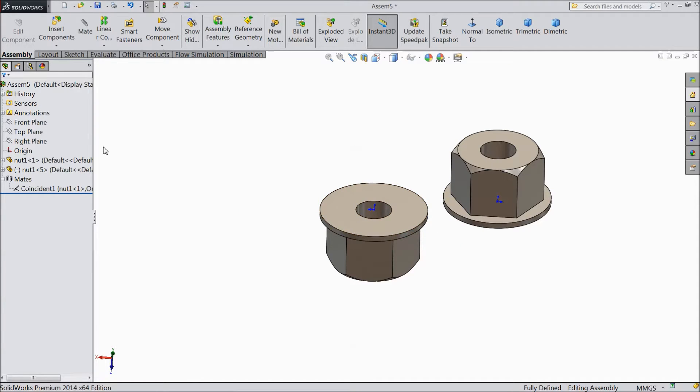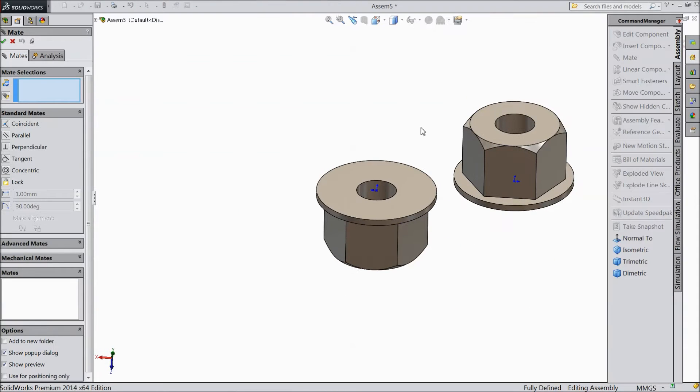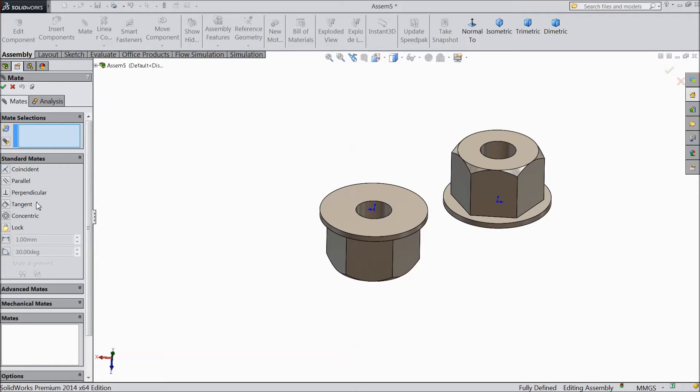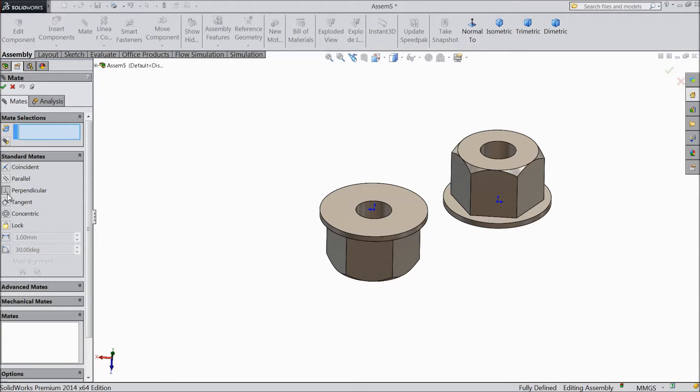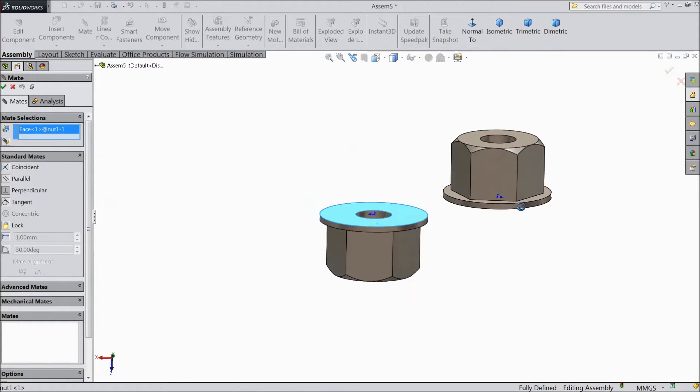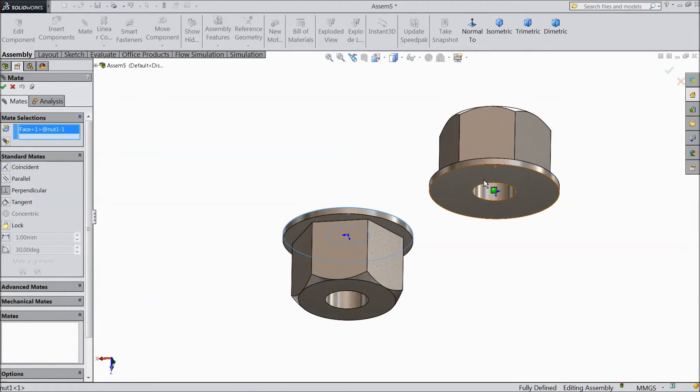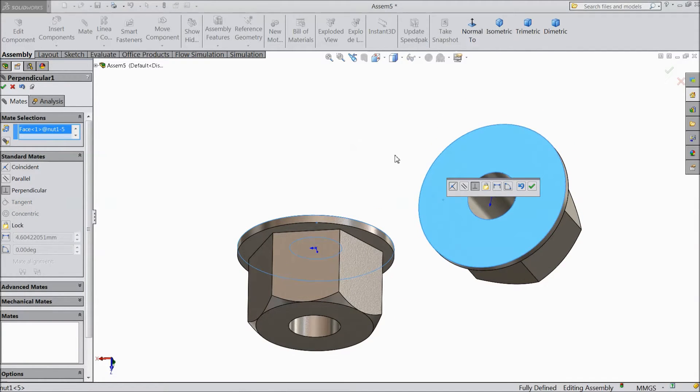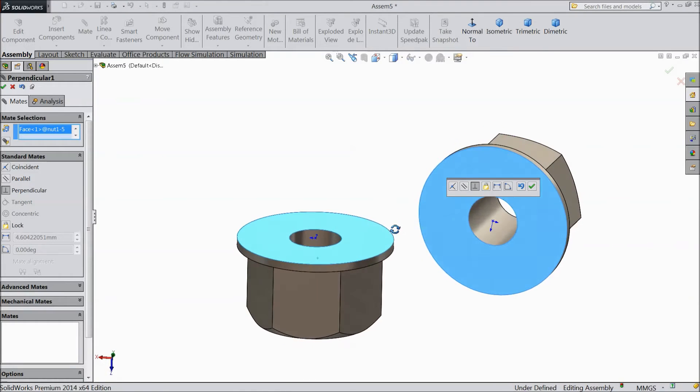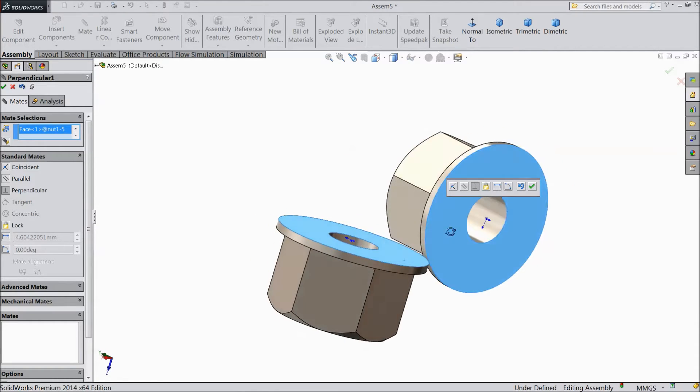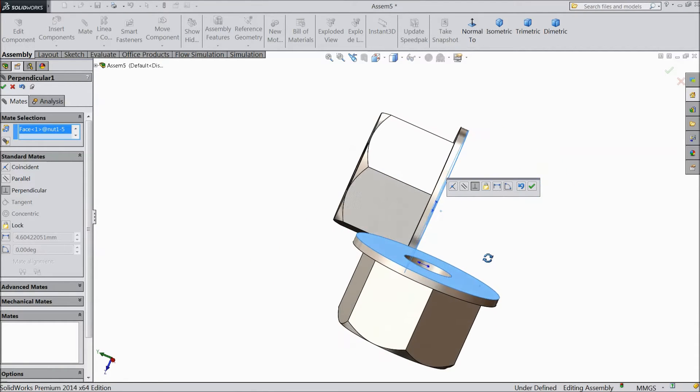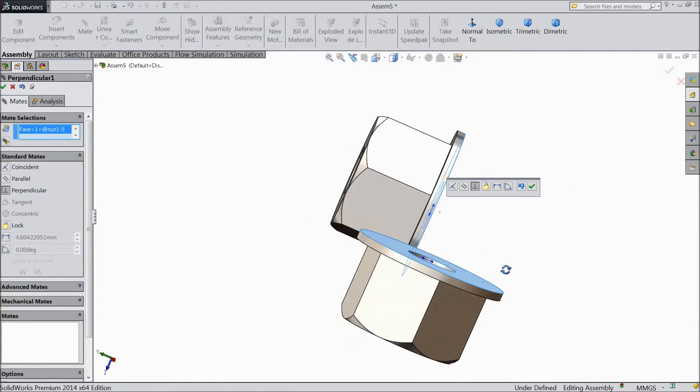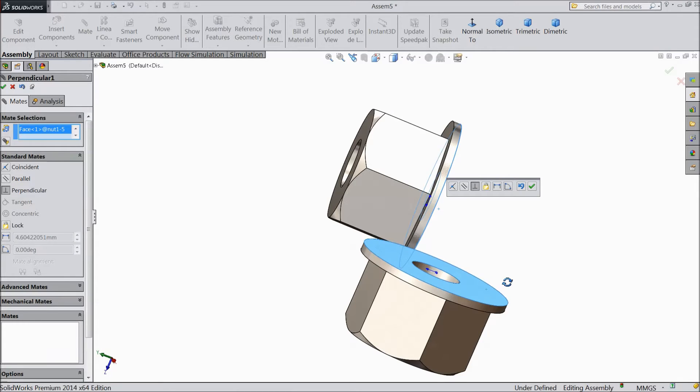Now we will see what is exactly perpendicular mate. See, this is perpendicular mate. Select this face, this perpendicular. Now choose this face first and second this face. Now you can see this face is perpendicular to this face.